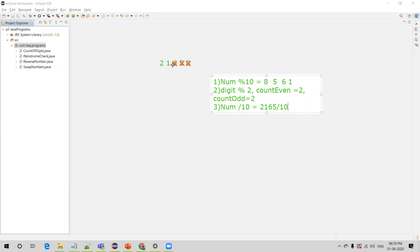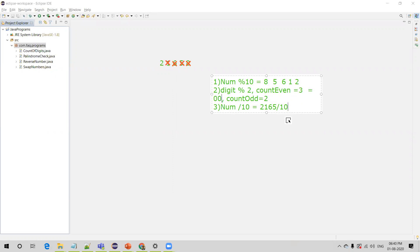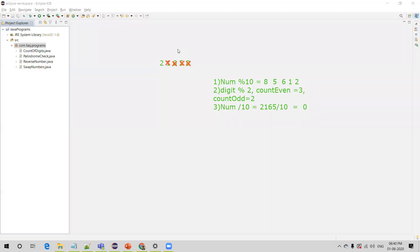We divide 21 by 10, getting divisor 2. Back to step 1: 2 divided by 10 gives remainder 2. Since 2 is an even digit, we increment count_even to 3. Then in step 3 we divide 2 by 10, getting 0. We are done with all the digits and can stop the loop. The condition to stop is when the number becomes 0, meaning we have read all the digits. This is the logic — these three steps will be used in our Java program.